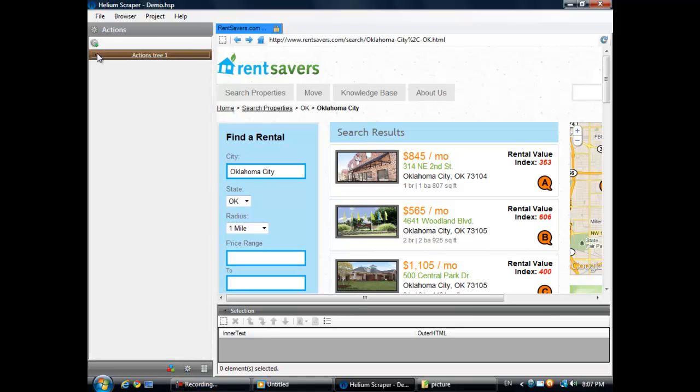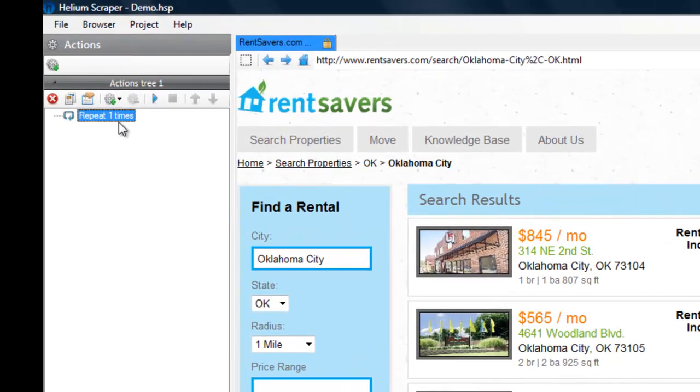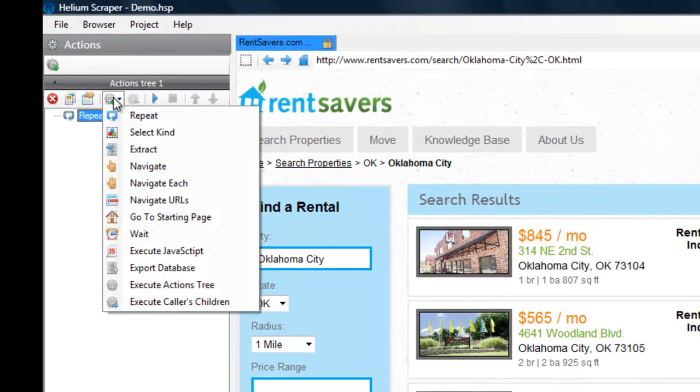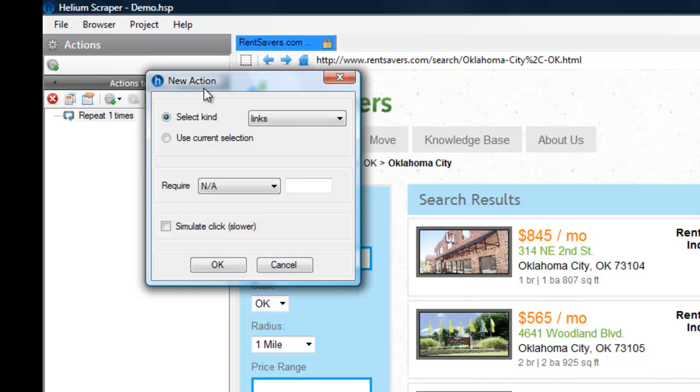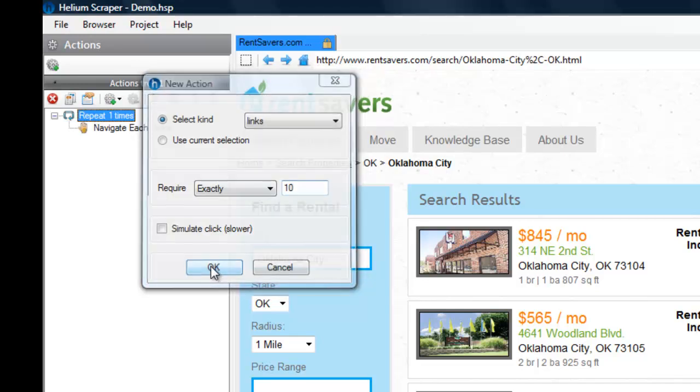Okay, now we're ready to create some actions. First, I'm going to create a navigate each action that will navigate through each of our links. Next, I'm going to require 10 items, so it will let us know in case it doesn't find the links.